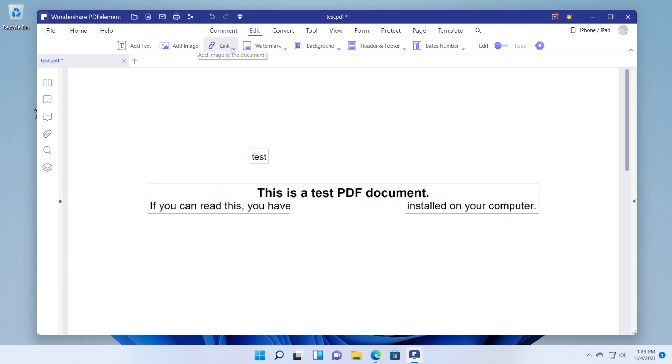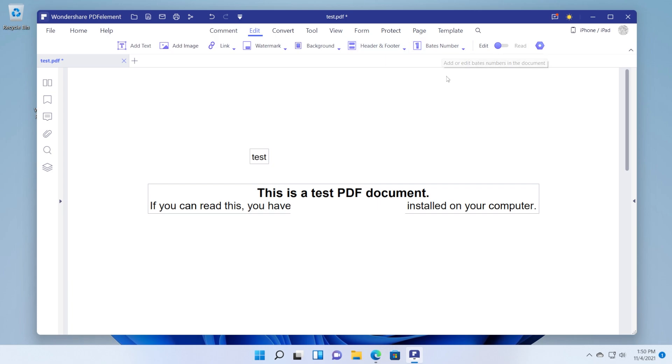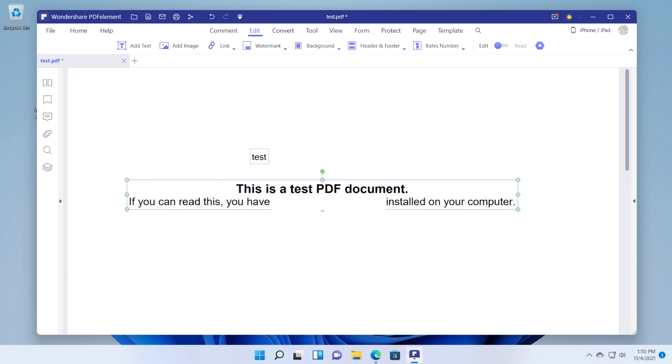You also can add an image, you can attach a link, a watermark, a background, a header or footer, dates number. Basically you don't have any limitations when you're trying to edit a PDF document. Of course you can edit existing text in a PDF document and you can move it around. It's basically very easy to use.